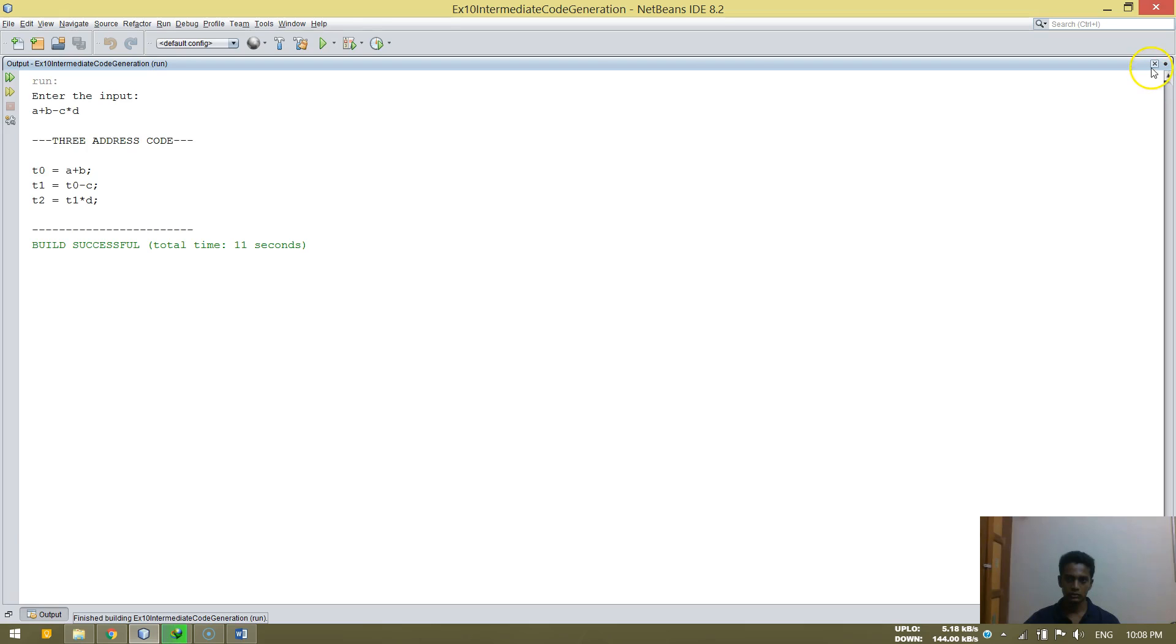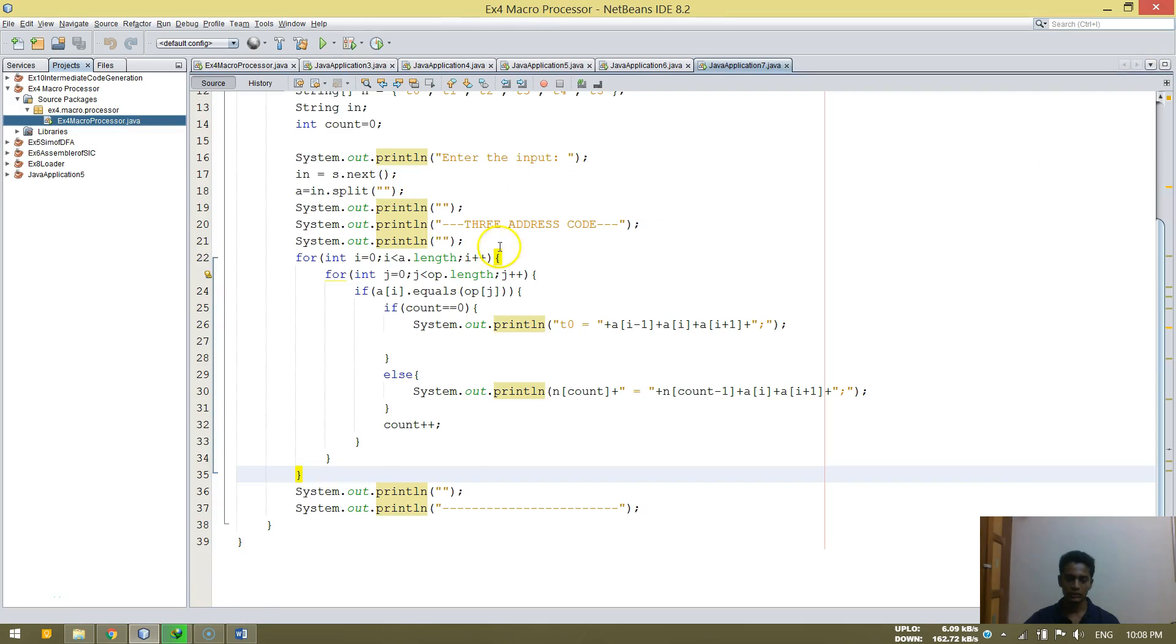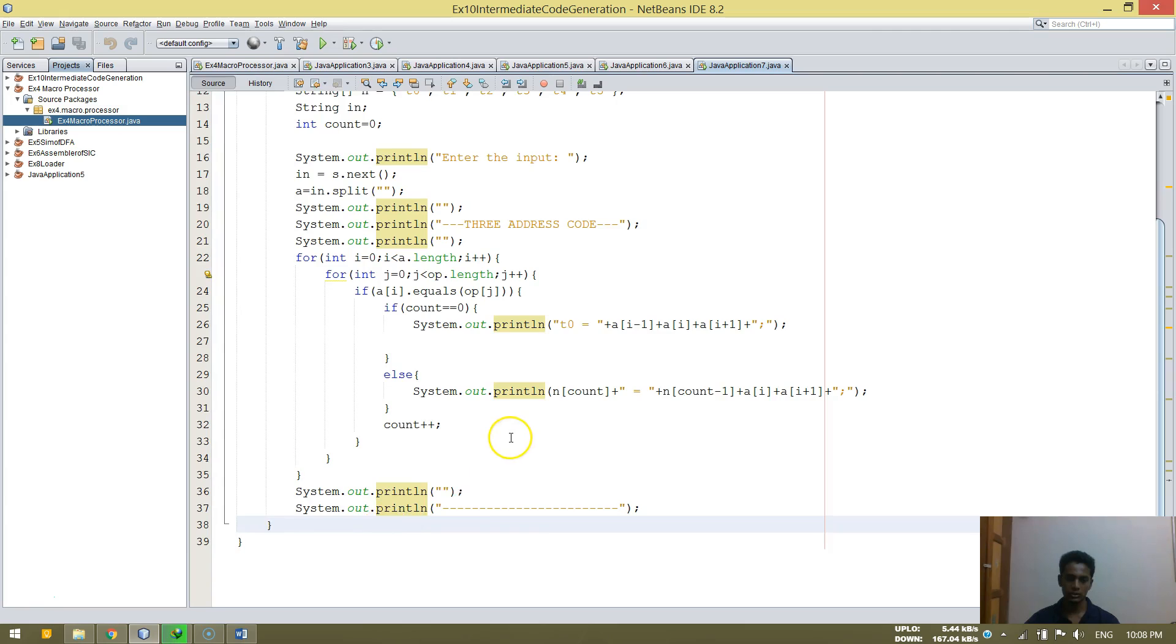So thank you friends. This is experiment number 10, intermediate code generation.